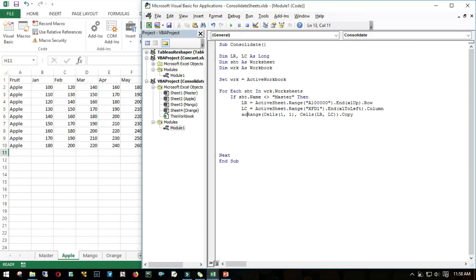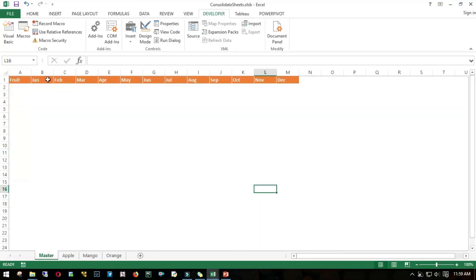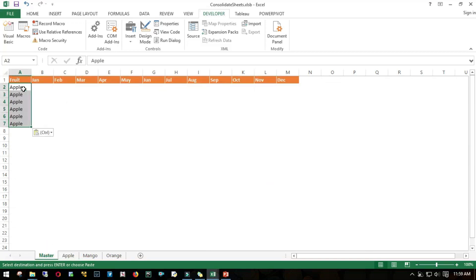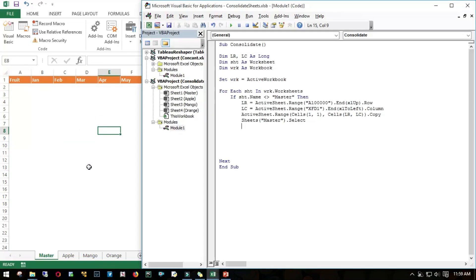I'll say sheets Master dot select. This will copy this range and then come to the Master sheet. Once I'm in the Master sheet, I have to find the last row of the Master sheet because we are appending. We copied this Apple till here, and then we need to append it here. We need to find the last row and increment it with one. I'll call it as last row of master, lr_m, equals to sheet row plus 1.